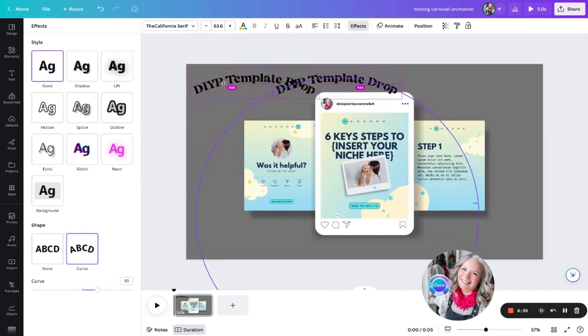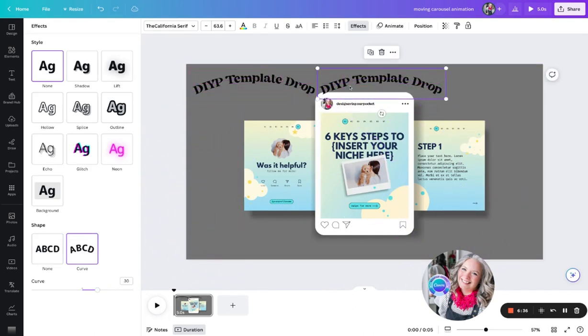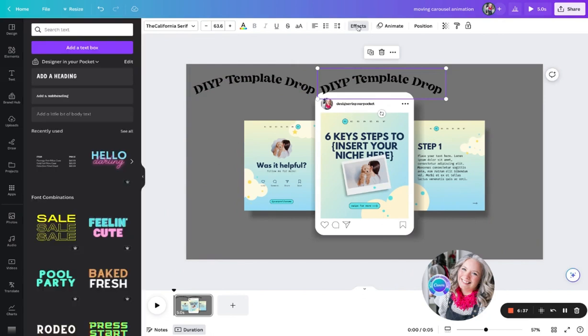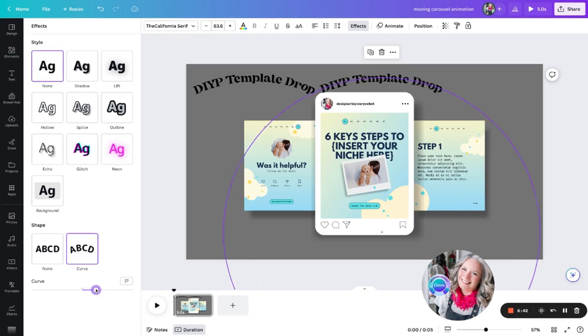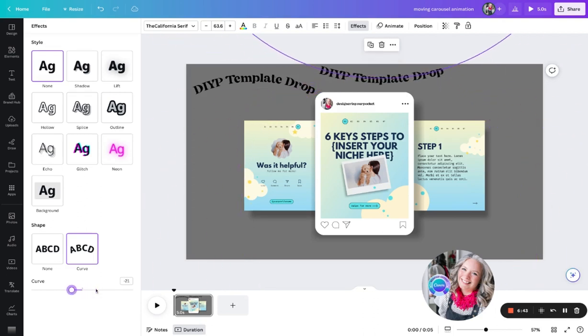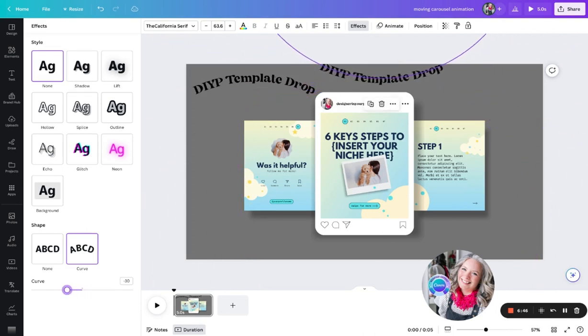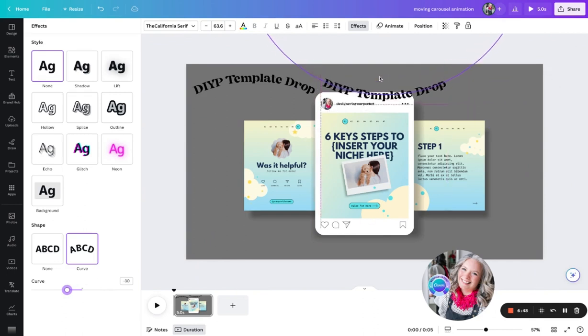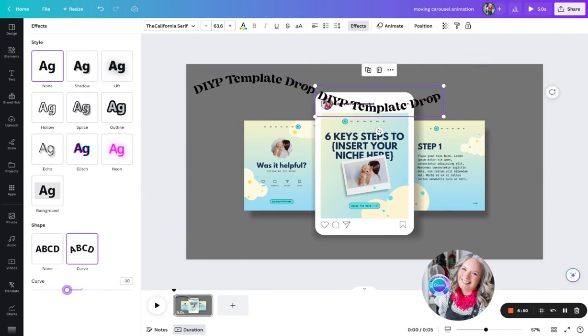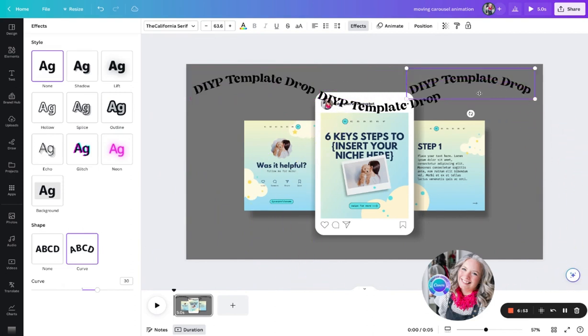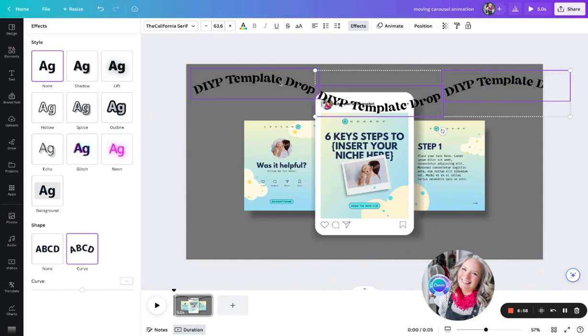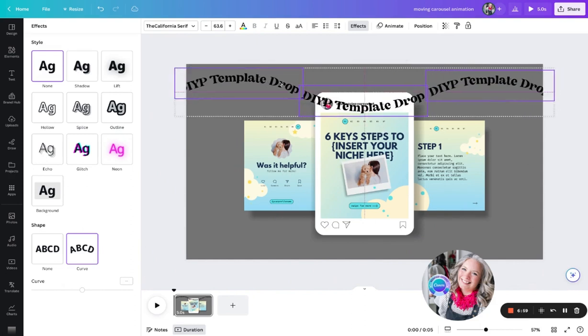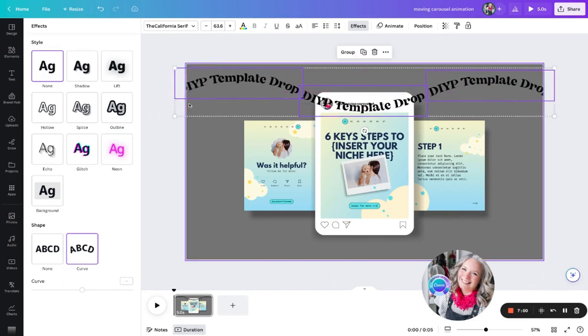I'm going to copy that one and then have the curve going the opposite way, so I'm going to make it minus 30. Then line it up next to the other one. Again, copy the first one so that we can have a nice row that goes right across the page. I'm going to make sure that it falls off either side of the page here.